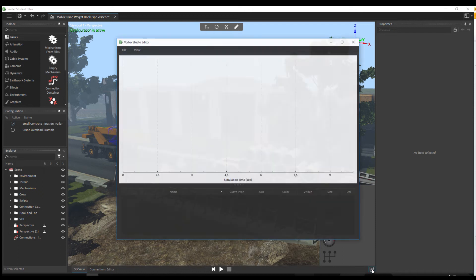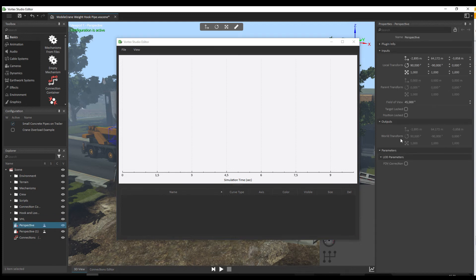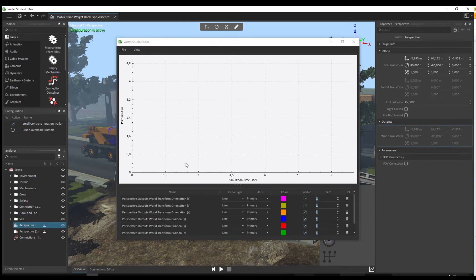You also have access to a plotter button which displays a plotter. You can drag and drop values to it and then export the results to a CSV file.